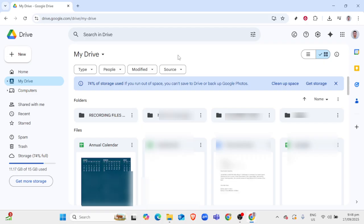To start, you'll want to navigate to your web browser and open the page showing the movie link you want to download from Google Drive. This typically involves receiving a shared link from someone or having access permission to a Google Drive folder holding the movie files.